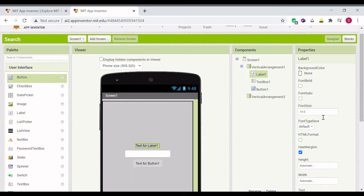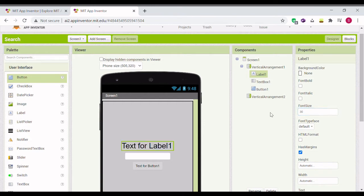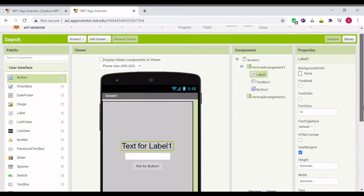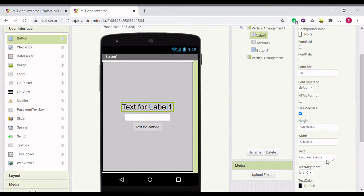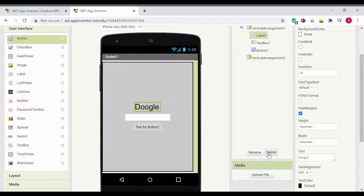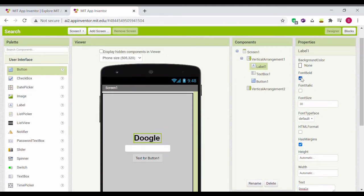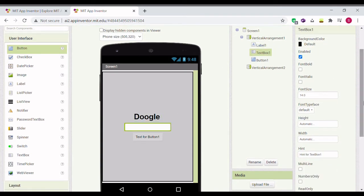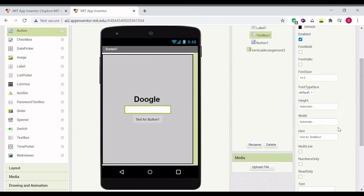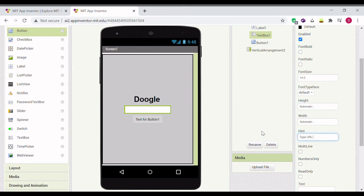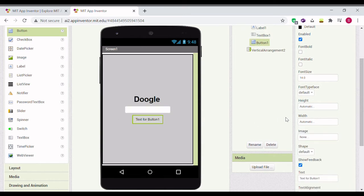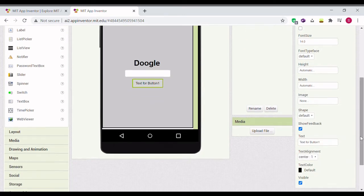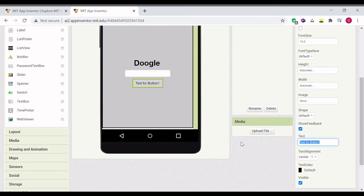Let's make the label font size 30 and change the text to your search engine name. I choose Google and make it bold. Then go to the text box and make the hint Type URL here. Make the text for button one search.